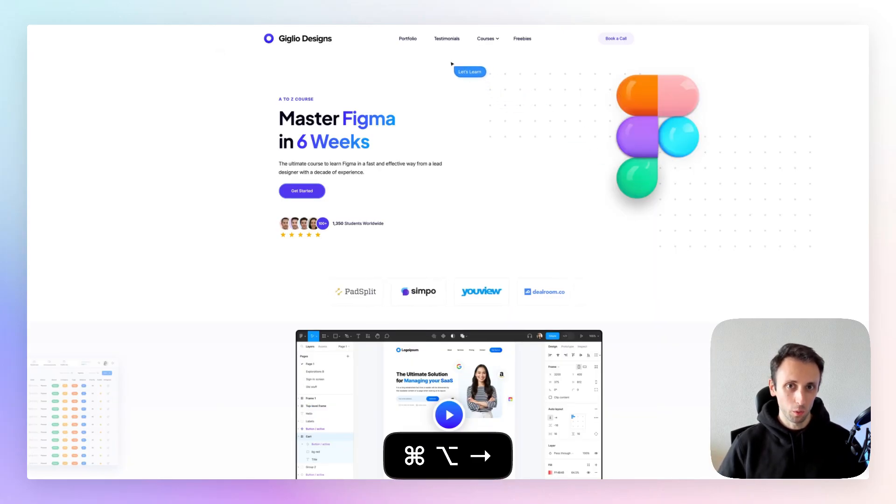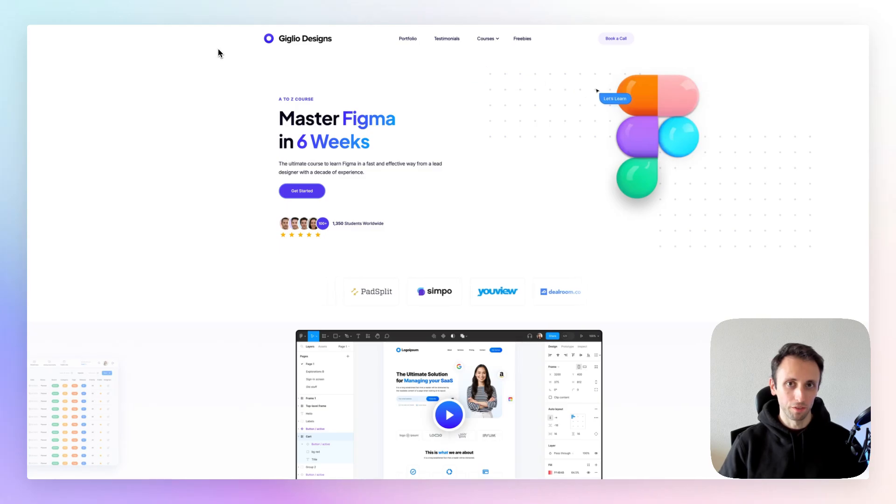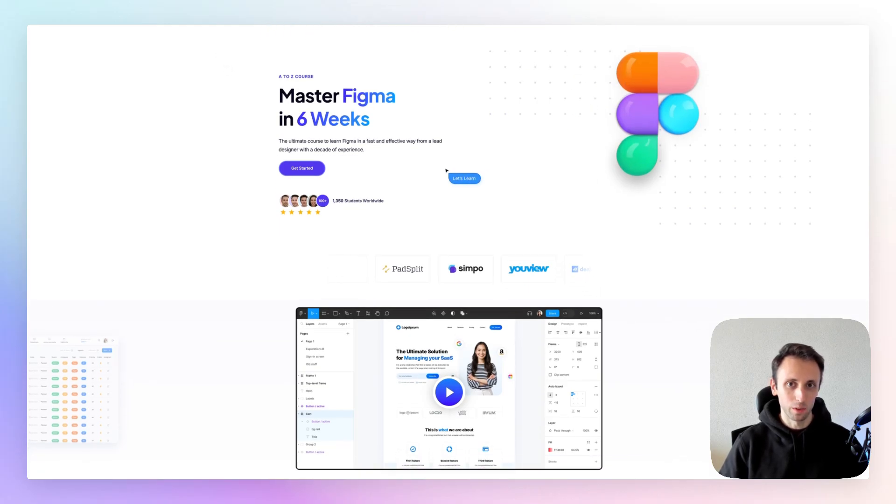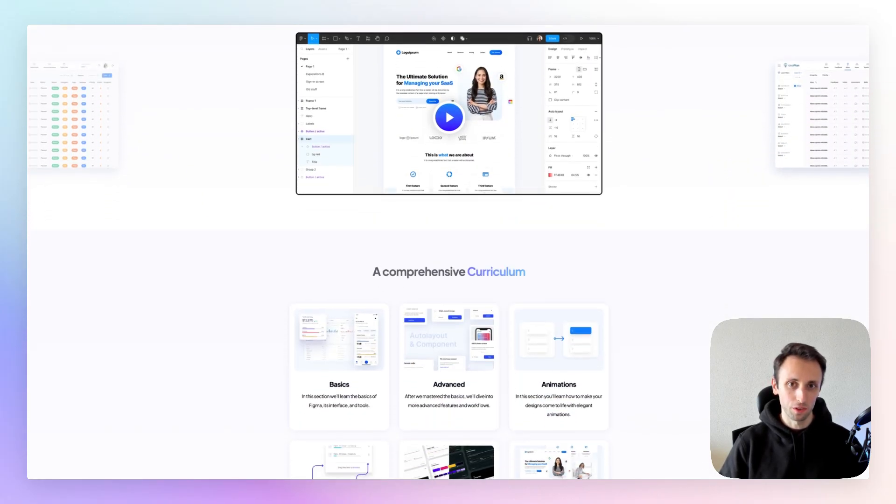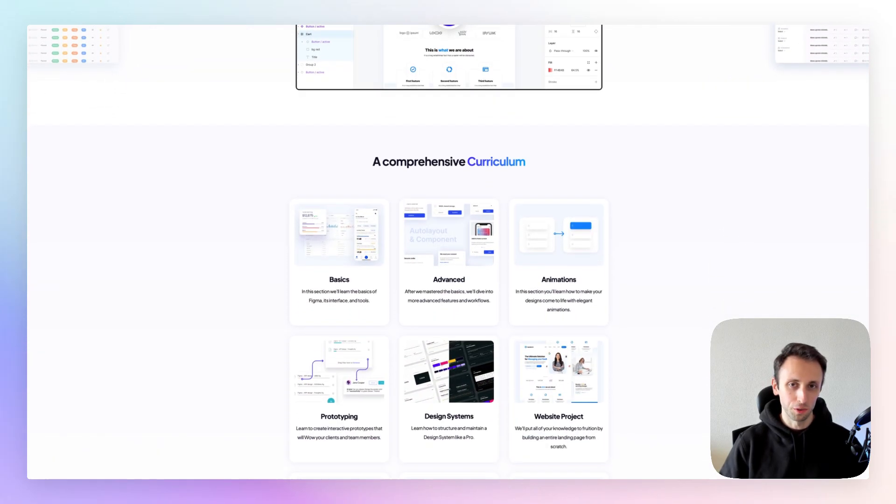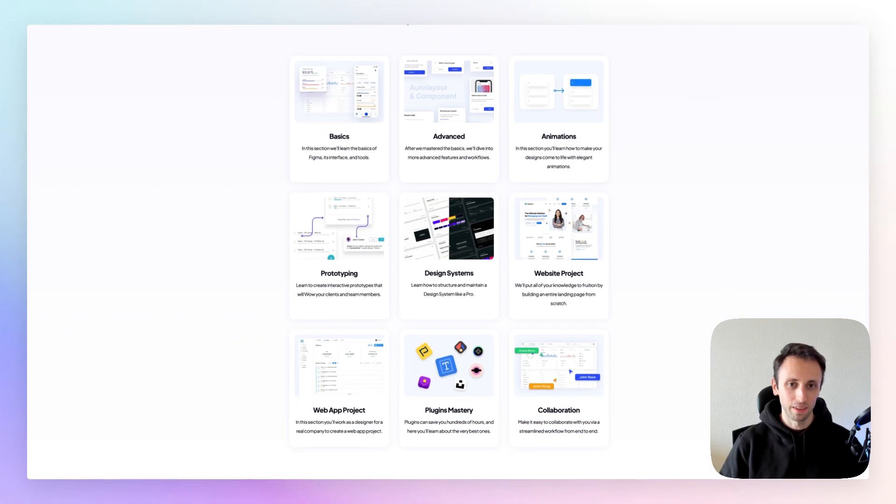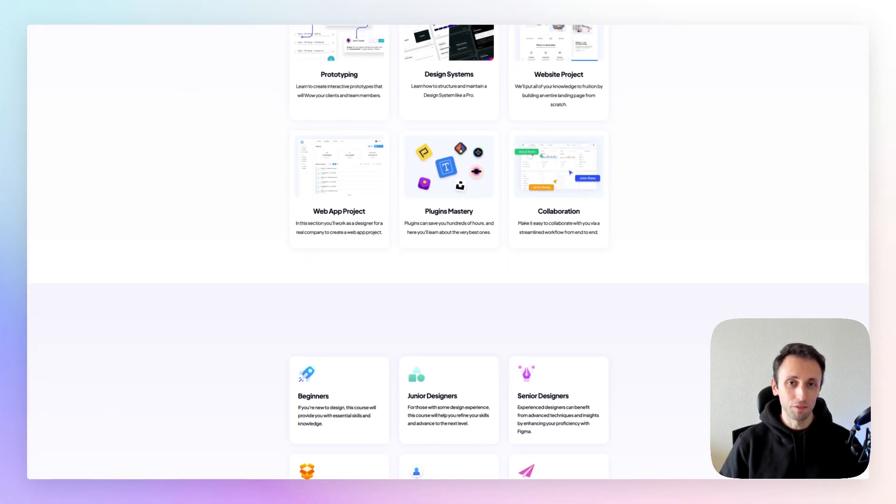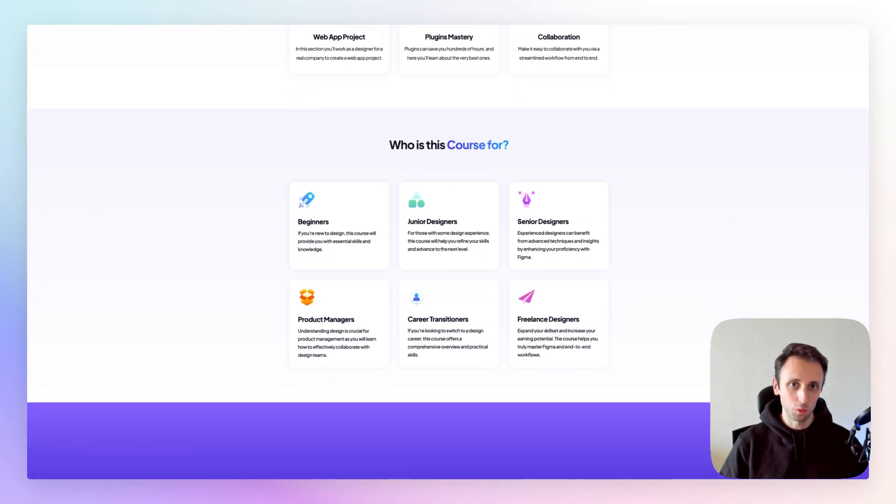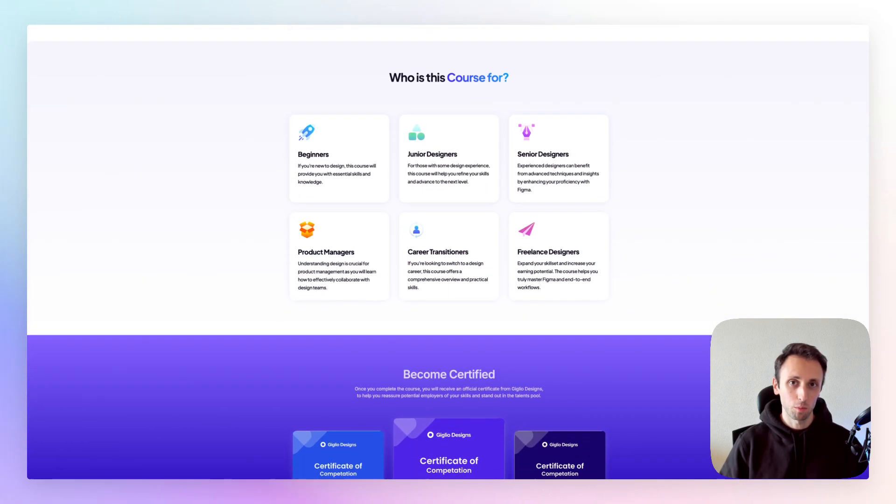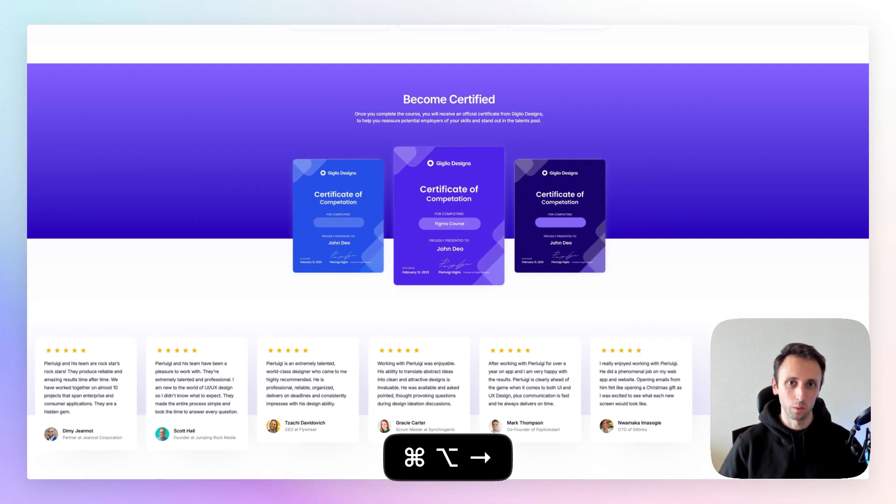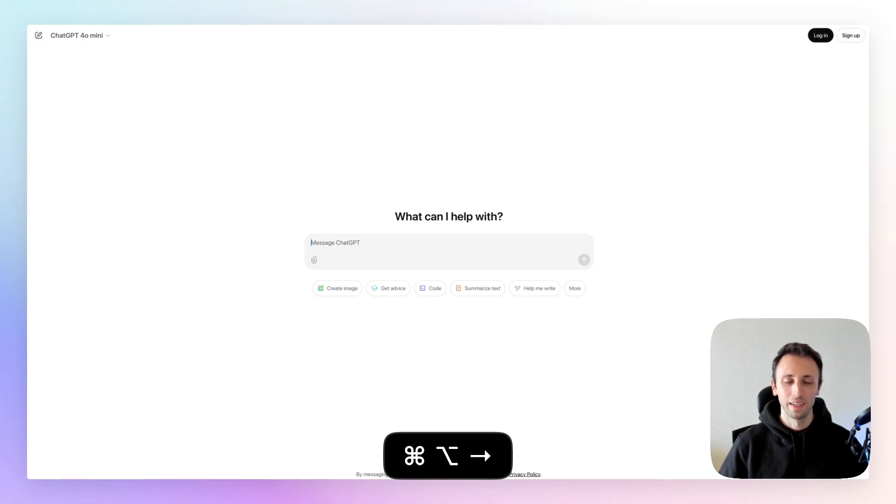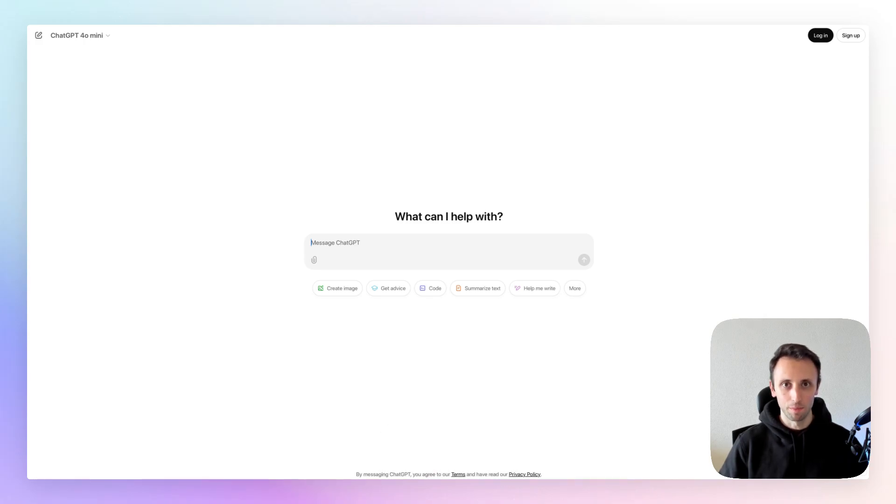So if you actually wanted to learn Figma from A to Z, I recently launched a course which is going to teach you to do just that. I'm going to leave a link in the description, but now let's move on to the very next one, which is ChatGPT.